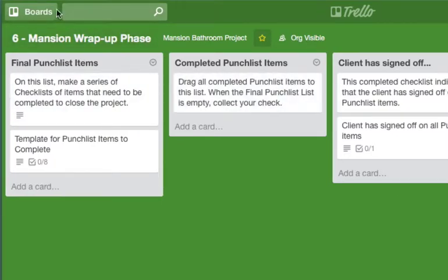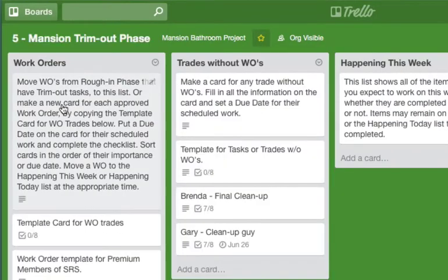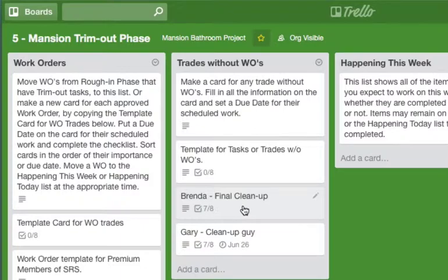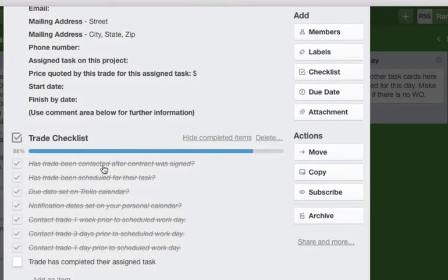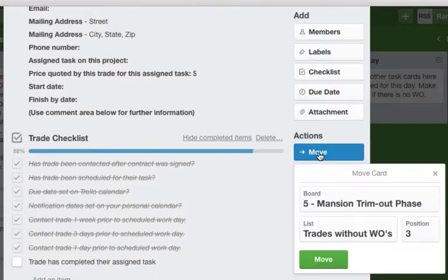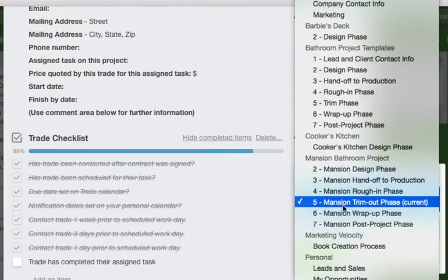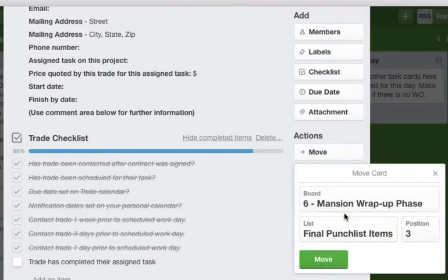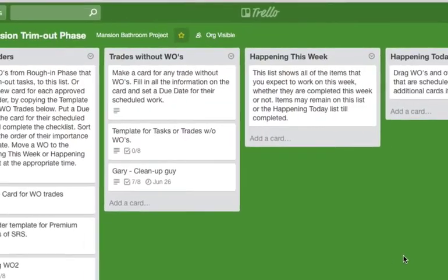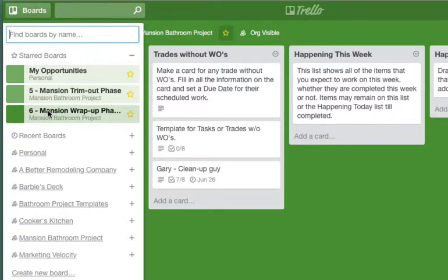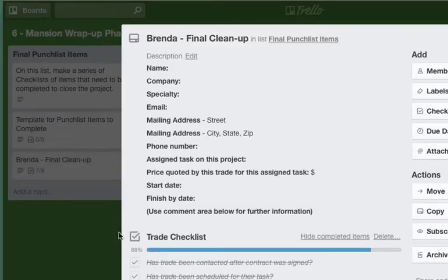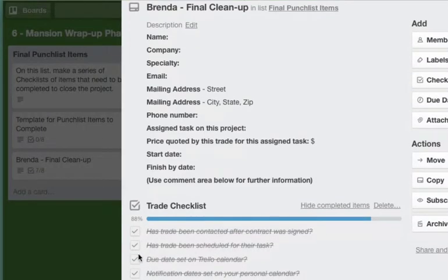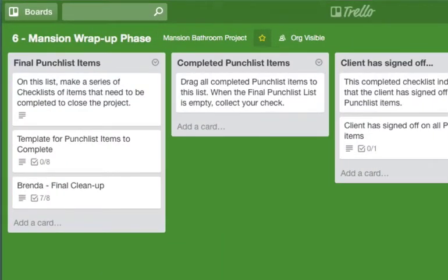Now one person we may move over here, if we go back to the trim out phase, was Brenda the final clean up. So she has all her lists marked off, she's been scheduled, and we're going to move that card to the mansion wrap up phase. So let's move that, we'll go back to the wrap up phase and she is ready to go now. So when you check her off and put her in the completed punch list items, that will be done.